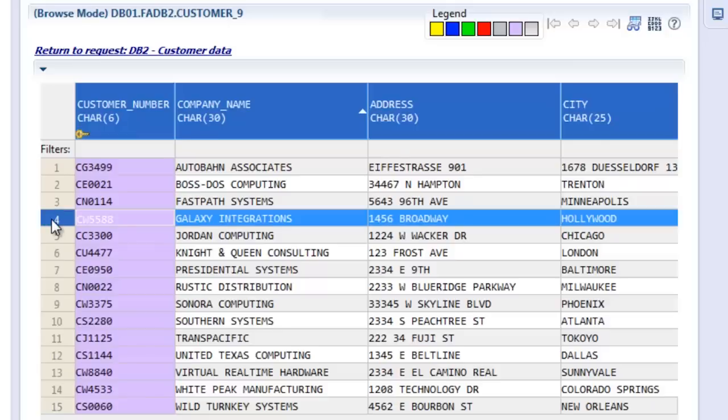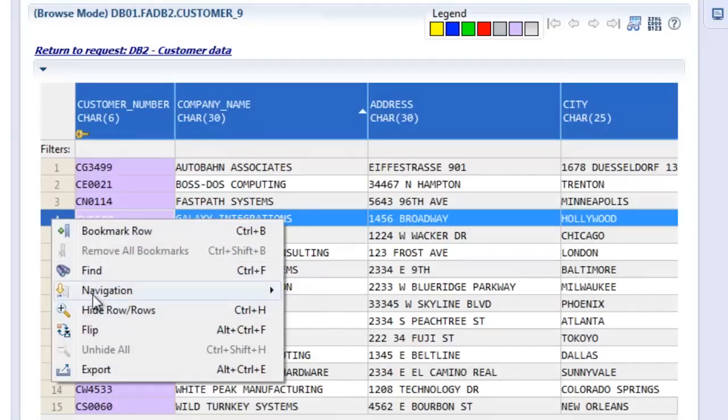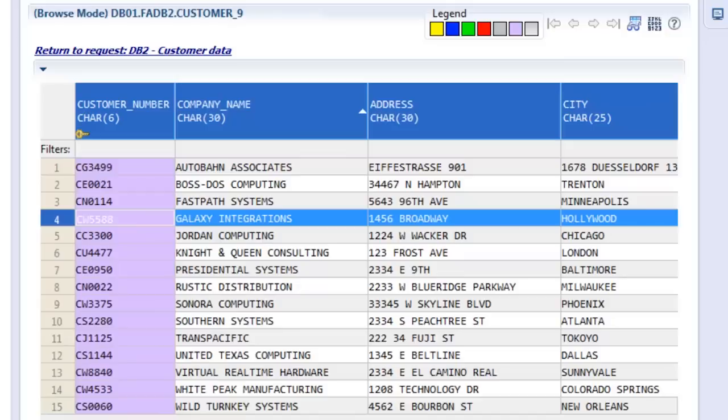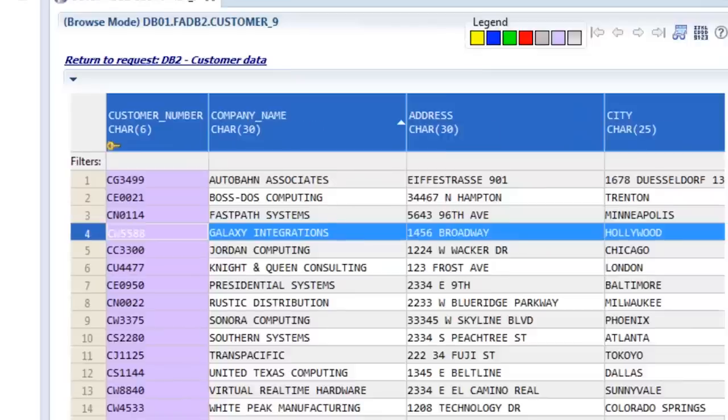We're browsing, but had we been editing this table, we could just click into a cell to update a row. And again, this is using DB2 data.